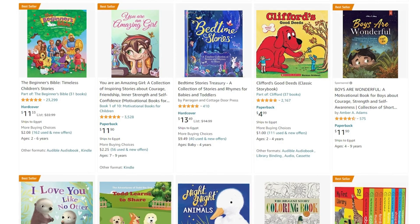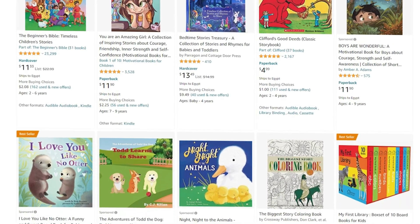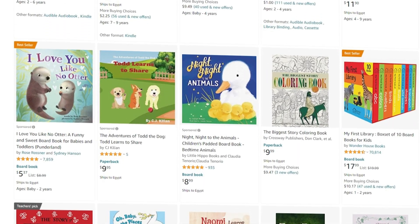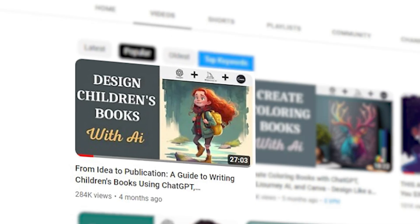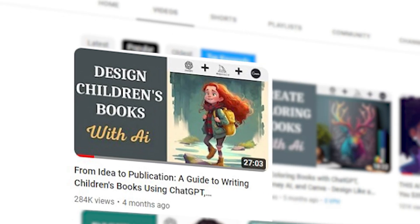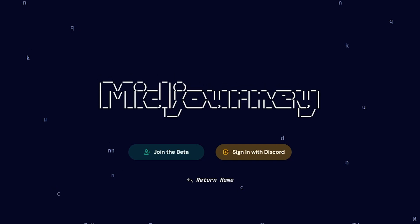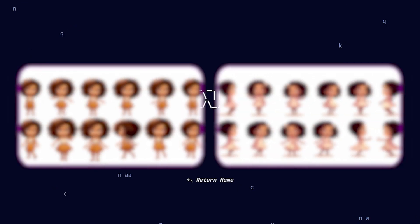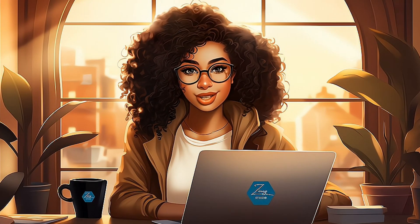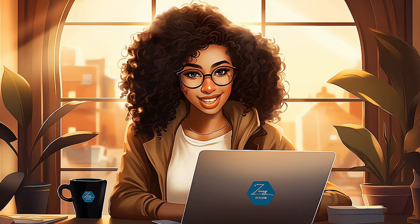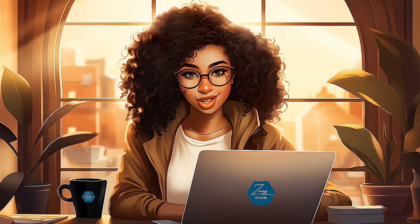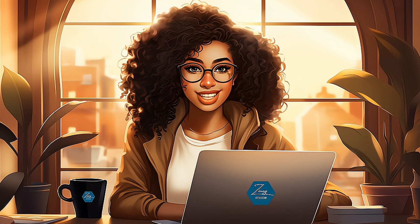How to create consistent characters for children's storybooks is one question I've received a lot based on the most popular video on the channel. To answer this question, Midjourney recently released version 5.2, which provides an easy approach to creating these characters in a matter of minutes. In today's video, I'll be showing you how to create these consistent characters as well as highlighting some cool new features that were recently added.